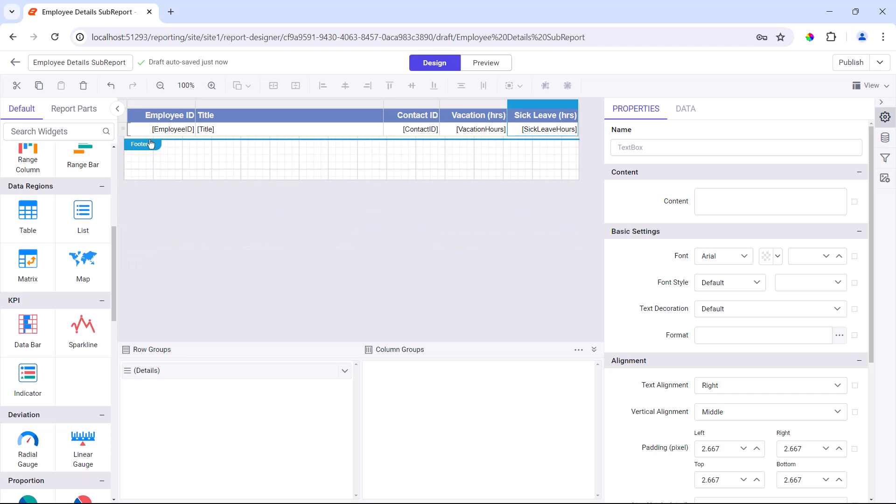I have finished creating the detail report. The next step is to publish it so that it can be included in the main report through the sub-report report item.